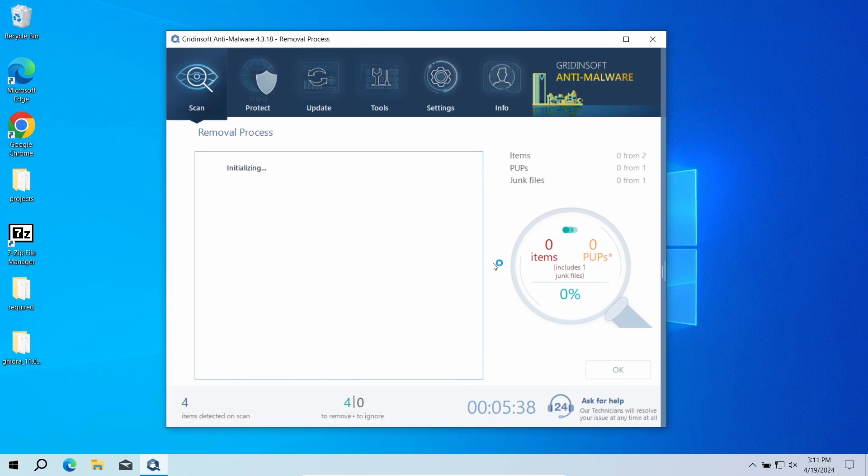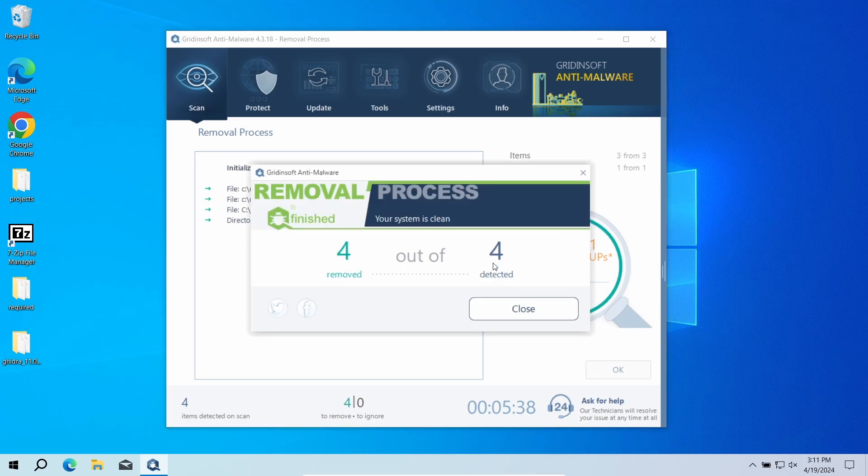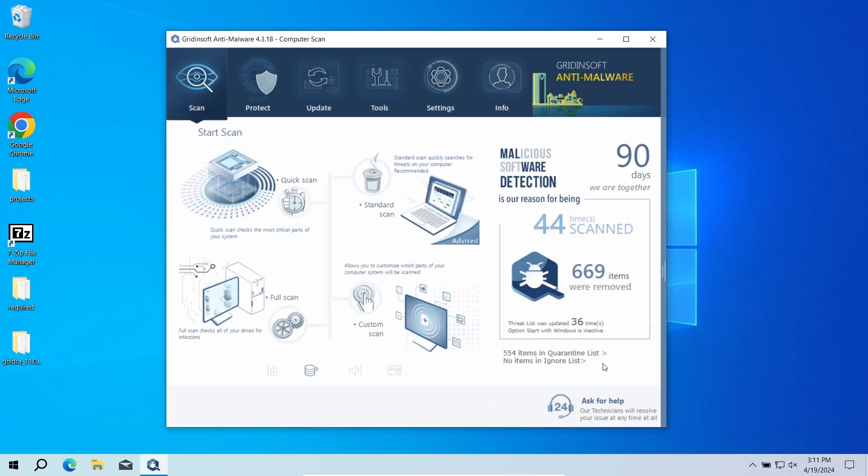But when there are malicious programs, I would recommend you to reset all the passwords that you have in the system. This way cybercriminals will not be able to use the leaked credentials. In any case, good luck and stay safe online.